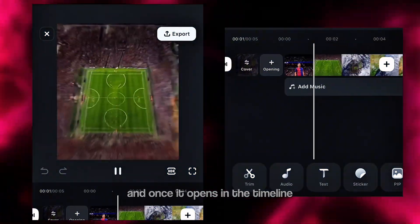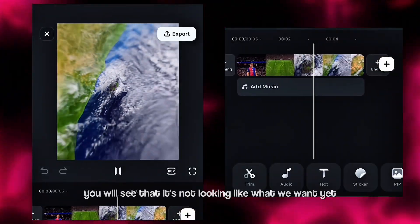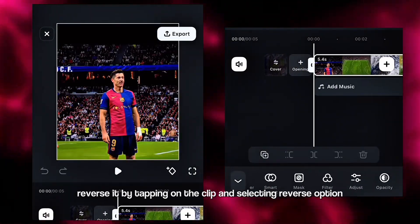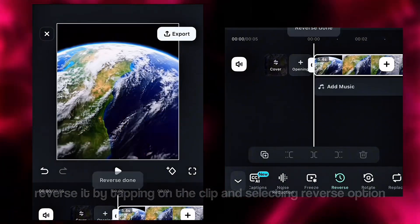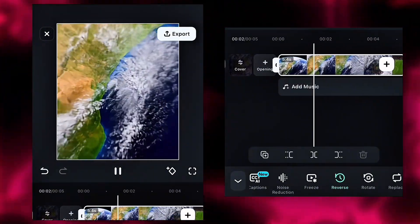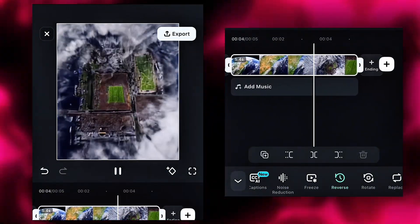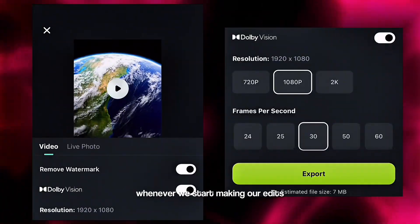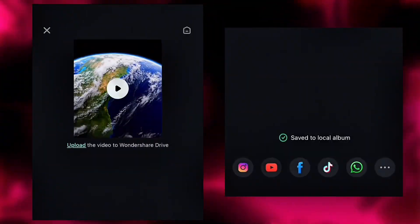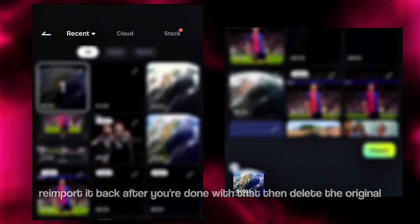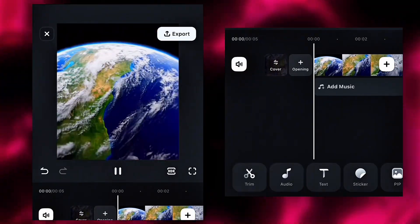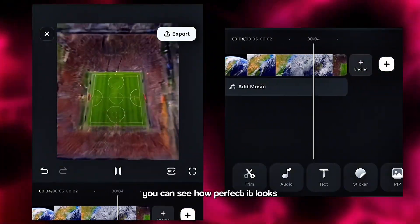Once it opens in the timeline, you will see that it's not looking like what we want yet. So first of all, reverse it by tapping on the clip and selecting the reverse option. After that, export the clip so that it doesn't lag when we start making our edits. Reimport it back after you are done with that, then delete the original. You can see how perfect it looks.